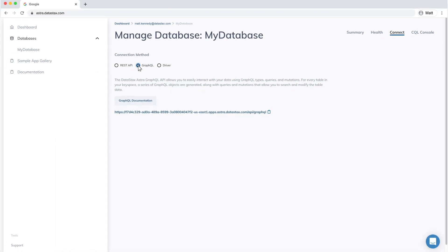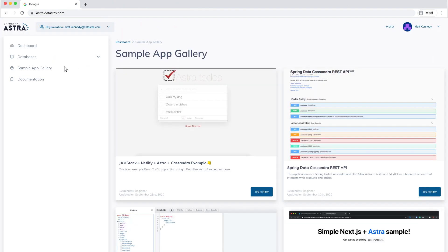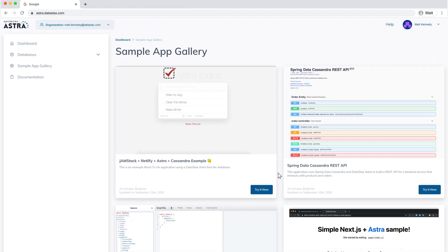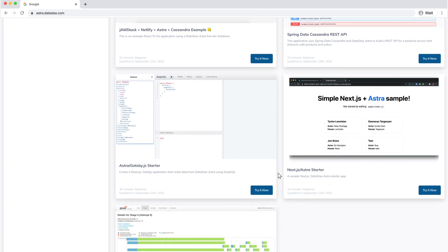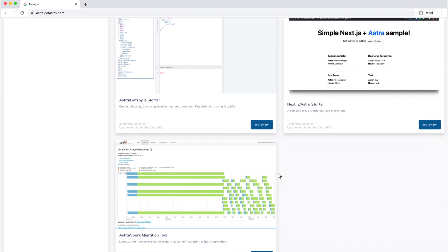Want to get started quickly building your own app with Astra for the backend? Check out the sample app gallery. There's a variety of sample apps available for you to choose from.